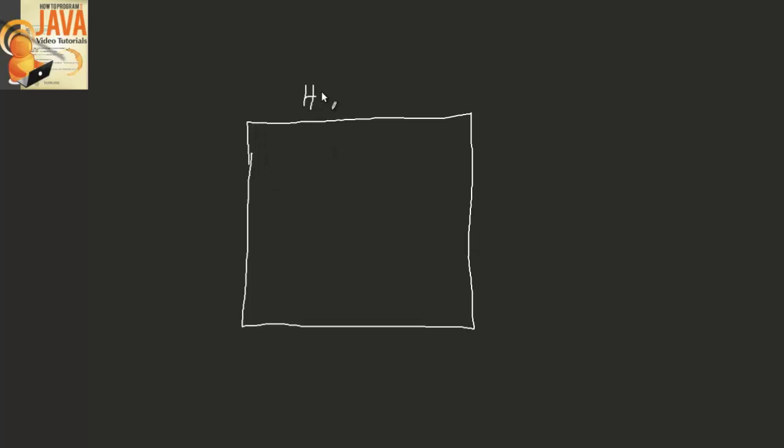So if you can think of this right here as my HTML document, and this is outlined by an actual file somewhere on your hard drive or your web server.